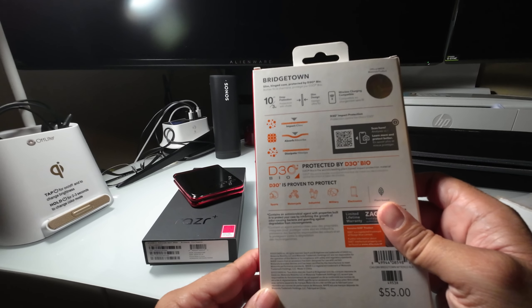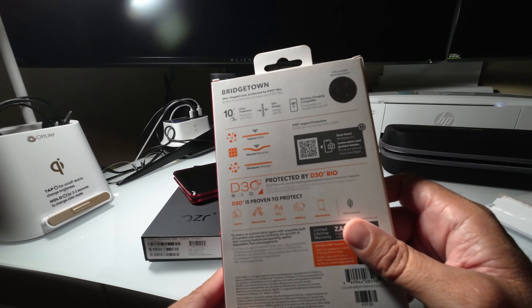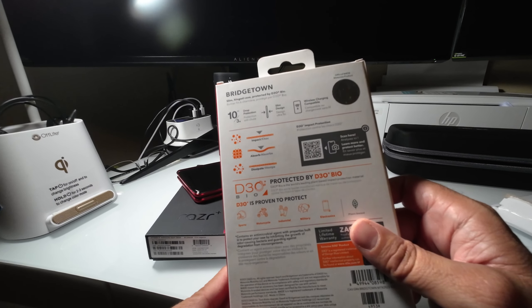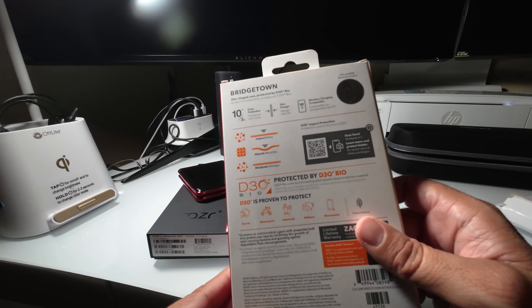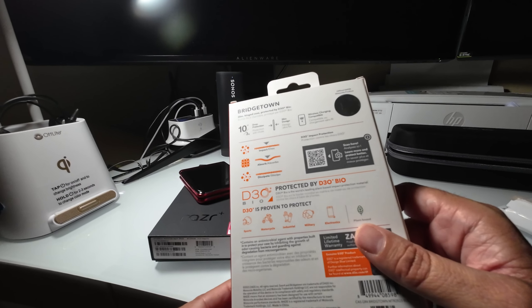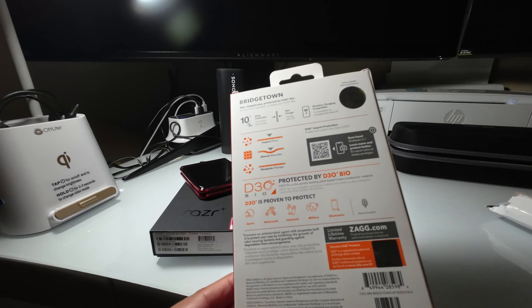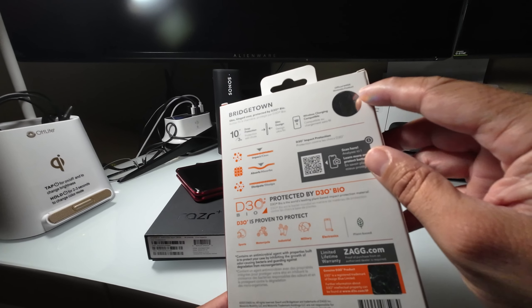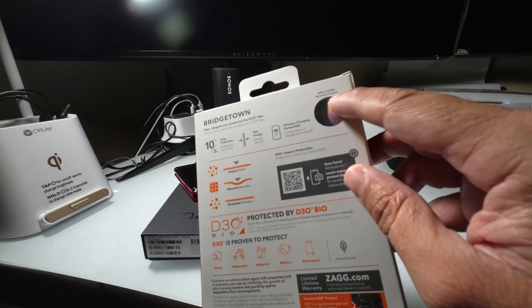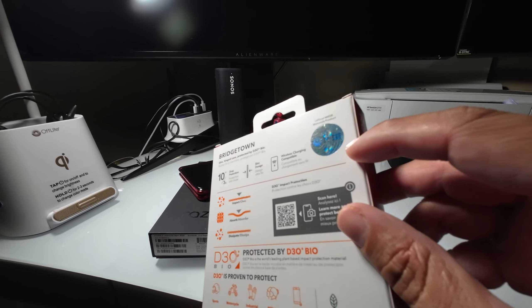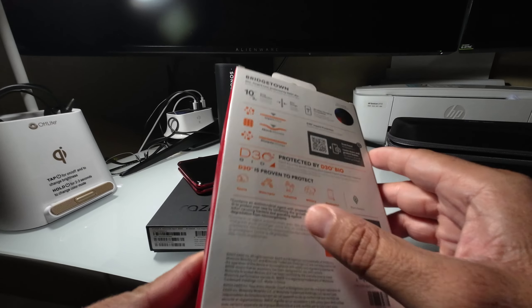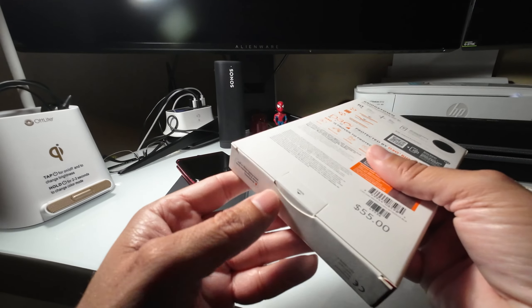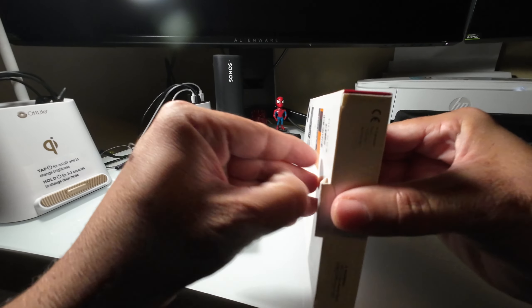It's got an ultra slim design and you can actually charge your phone wirelessly, so you can have the case on and charge it wirelessly. It's officially made Motorola product - it's got a Motorola seal on it, so it's not a counterfeit case. Pretty basic boxing, so let's open it up.